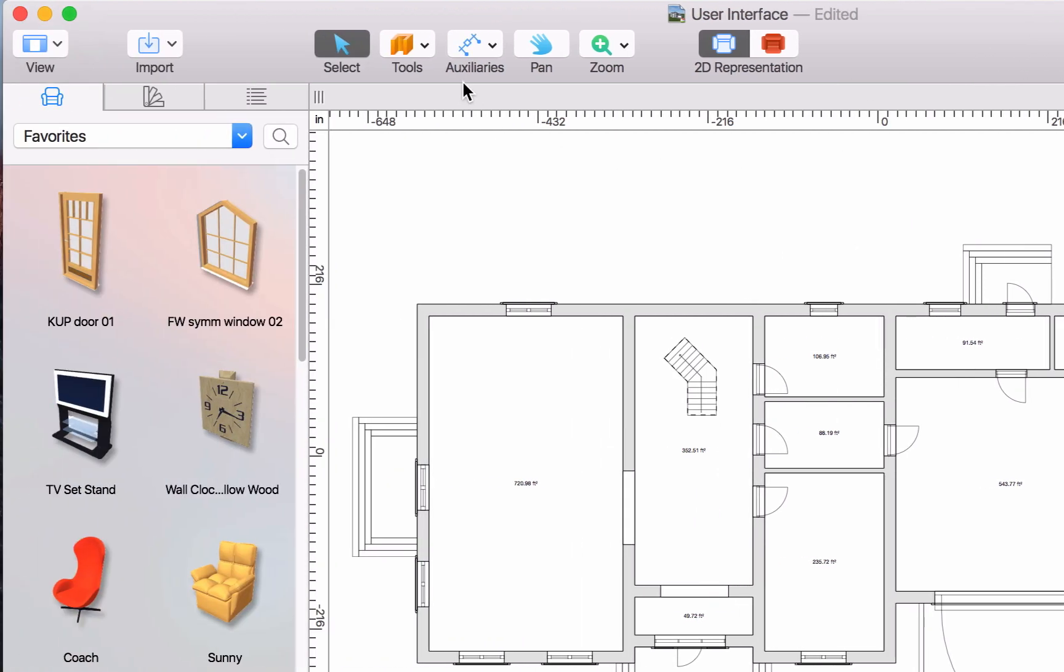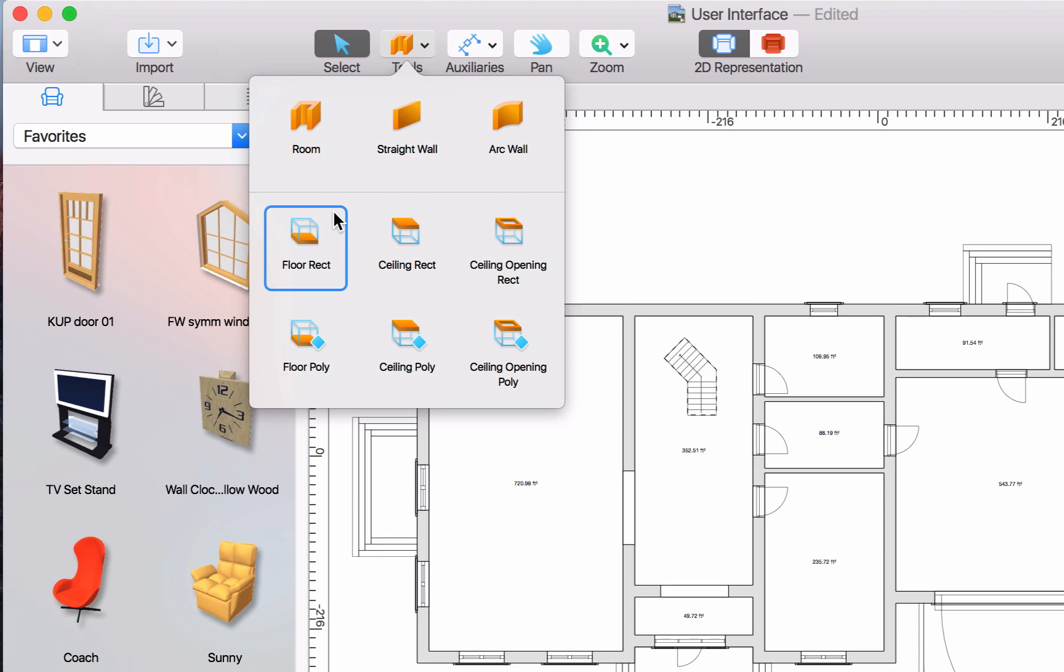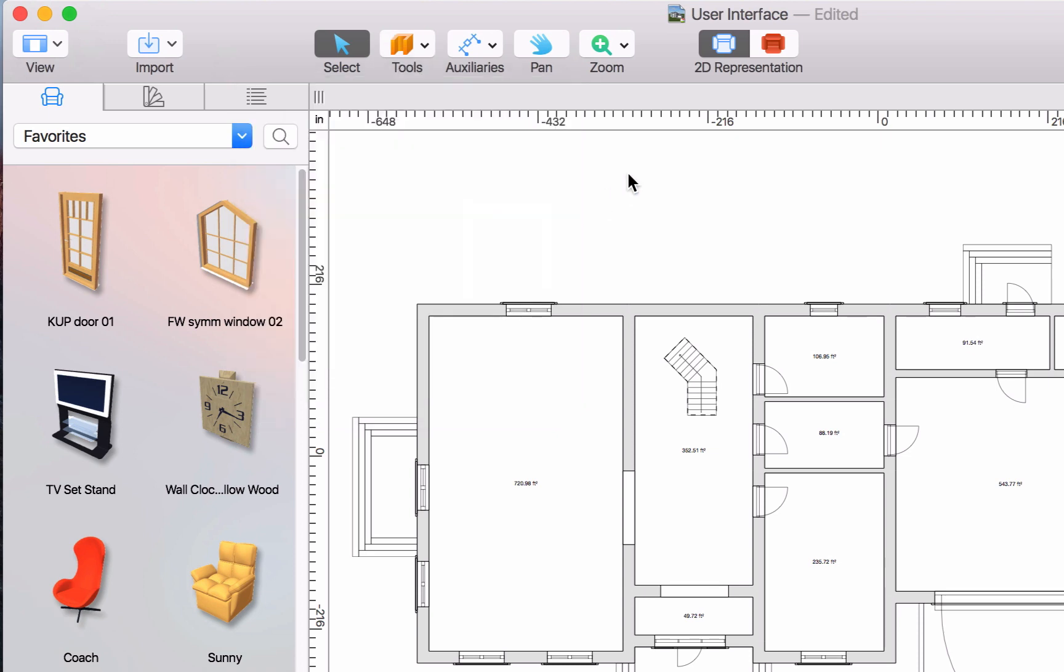Next we have the 2D tools. From left to right are located the selection tool, then the drop-down with the straight and arc wall tools for drawing walls, the room tool for creating complete rooms, the floor, the ceiling, and the opening tools for creating custom floors, ceilings, and openings.